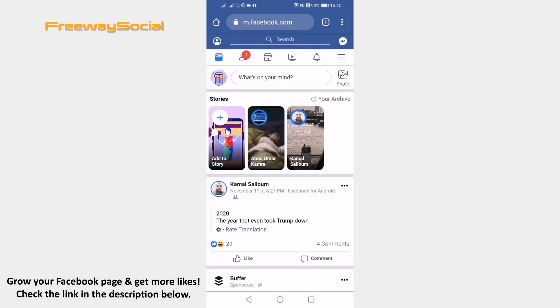Facebook doesn't show you your most loyal fans. However, there is a little trick that can help you to find out who was recently viewing your Facebook profile. Just follow these steps.